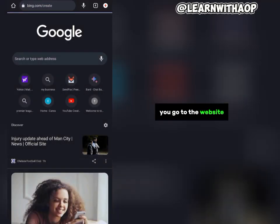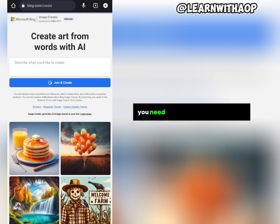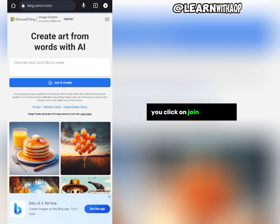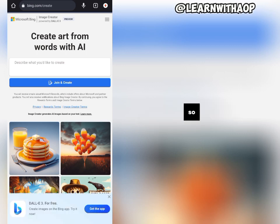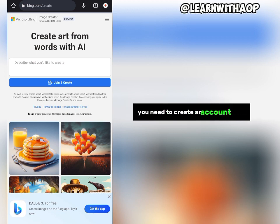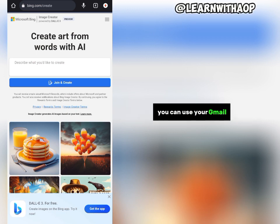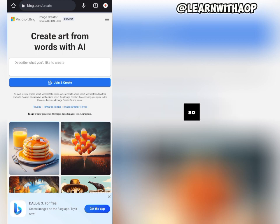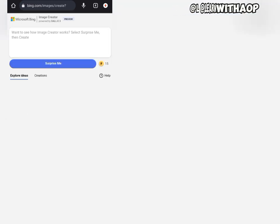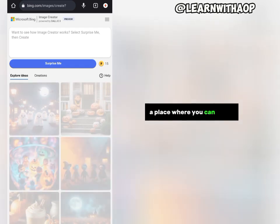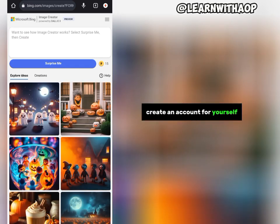When you go to the website, the first thing you need to do is open an account. Click on 'Join and Create.' If you don't have an account you need to create one using your Gmail address or your Microsoft account, and it will show you a place where you can easily create an account for yourself.